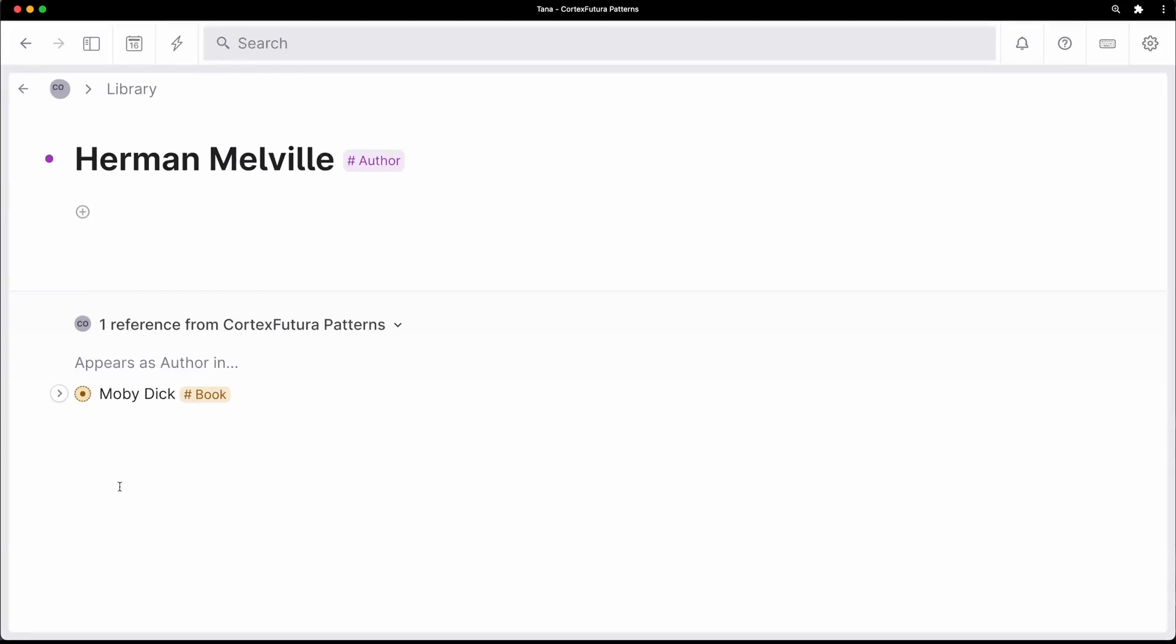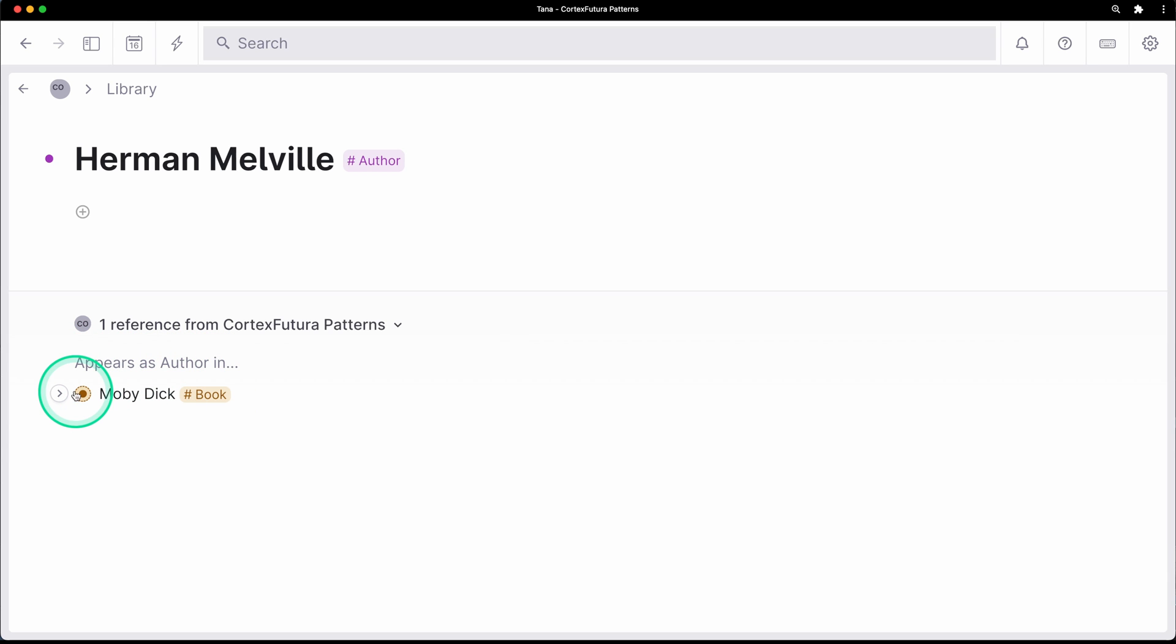And then you go to the author page and you see, okay, this person is the author for a specific book, for example. That's already incredibly powerful.